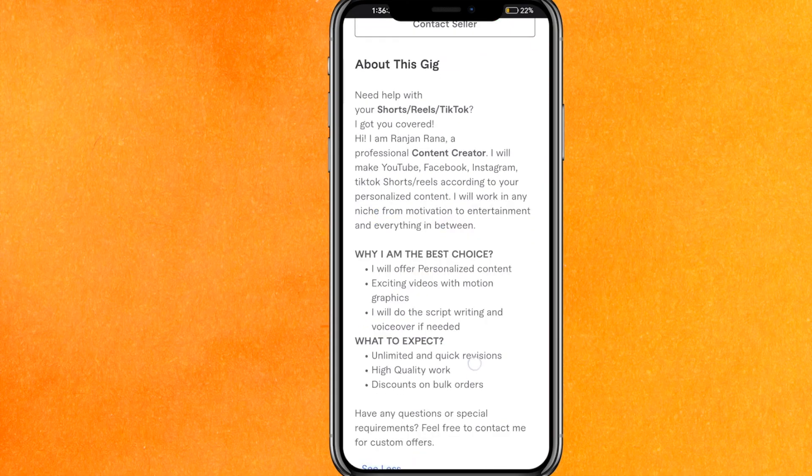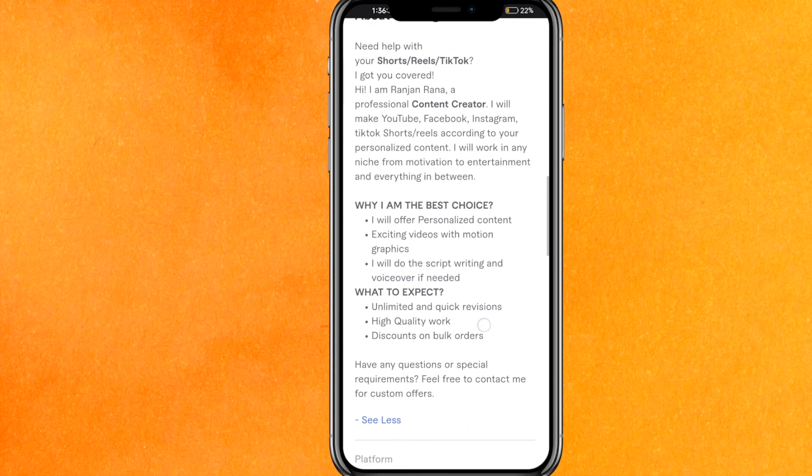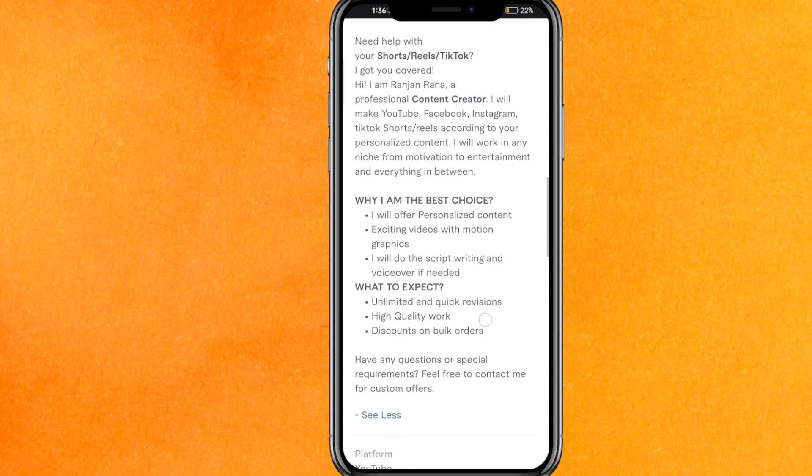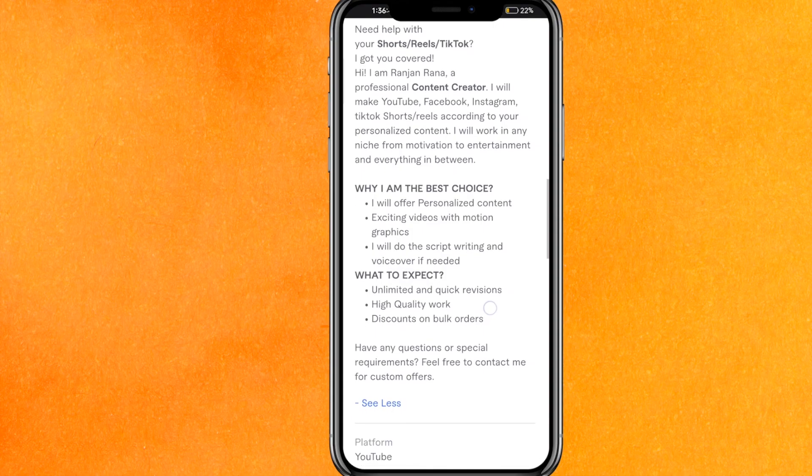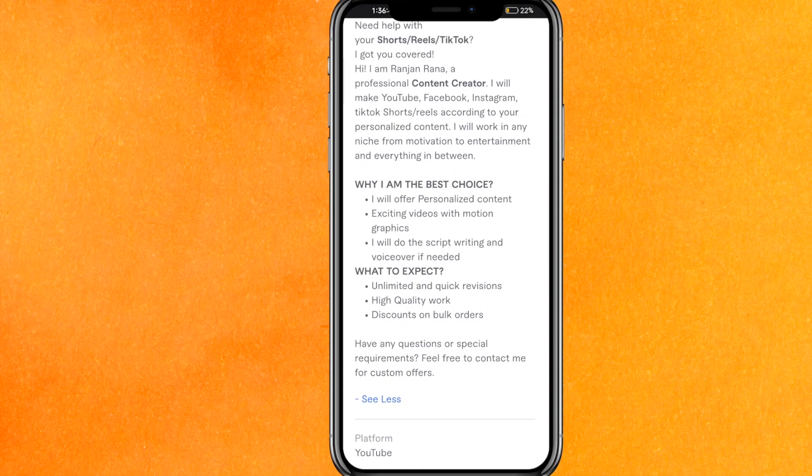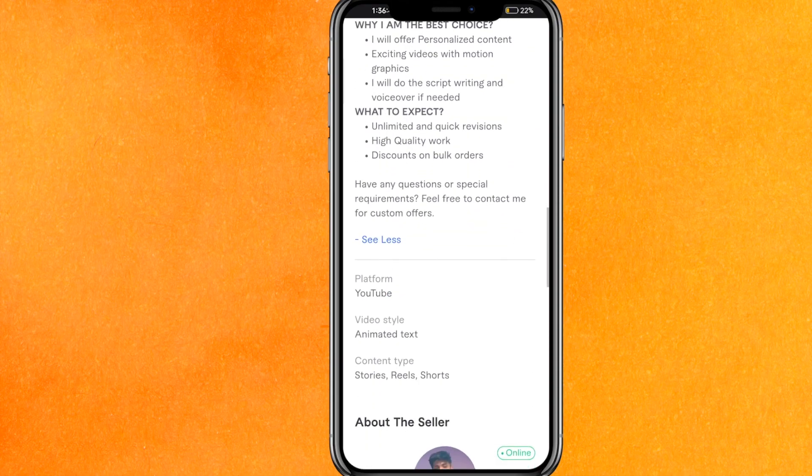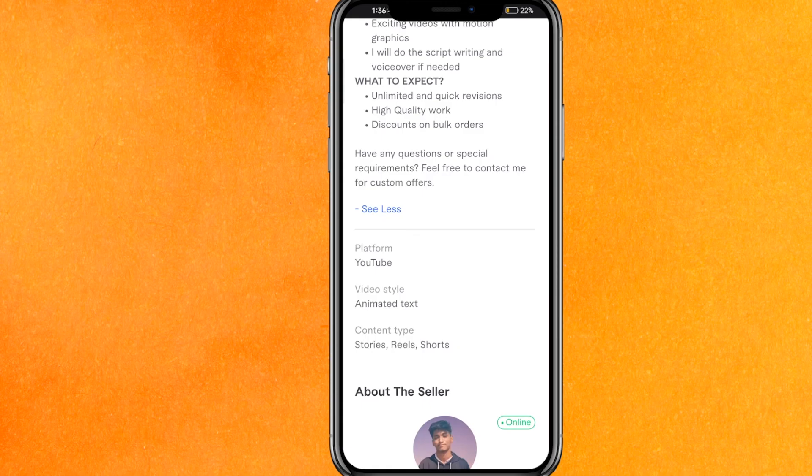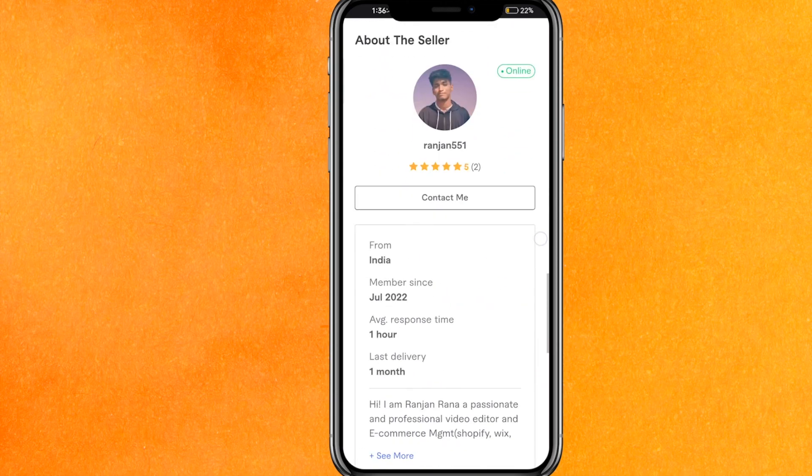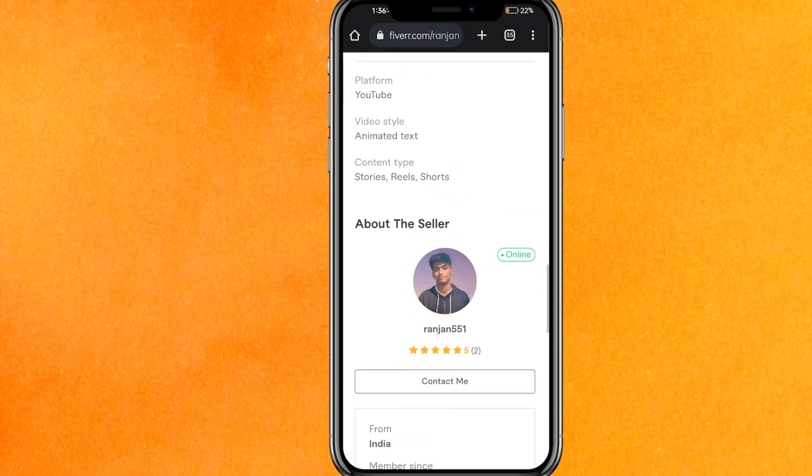So this is pretty easy. And after that you have to write about your gig, what service you are going to provide, and what quality, what way, what you will use, and all that. Here you can see the platform and this is it.